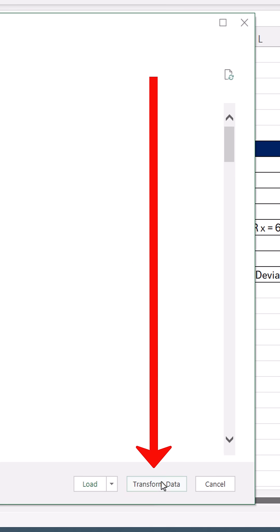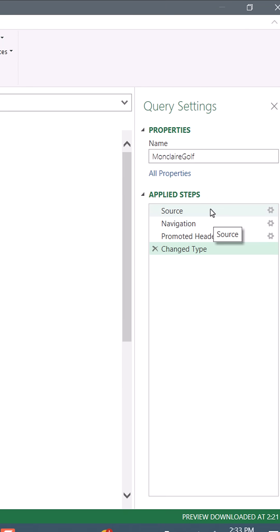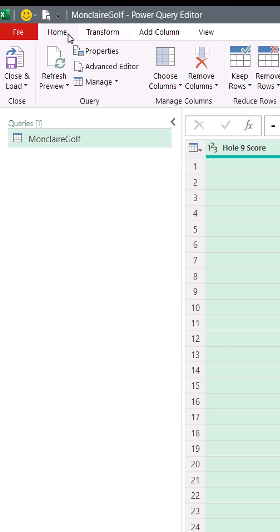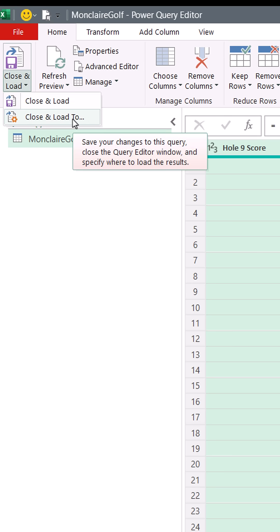I'm clicking transform data, not load. I can see the Power Query editor. Here's the table. And here are the memorized steps. Now we can load home, close, close and load drop down. I'm going to click close and load too.